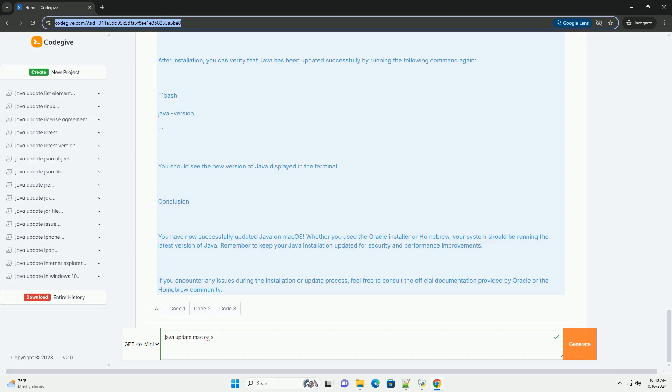Add the following line to set the JAVA_HOME variable. Save the file - in nano, you can do this by pressing Ctrl+O, then Enter, and exit with Ctrl+X.